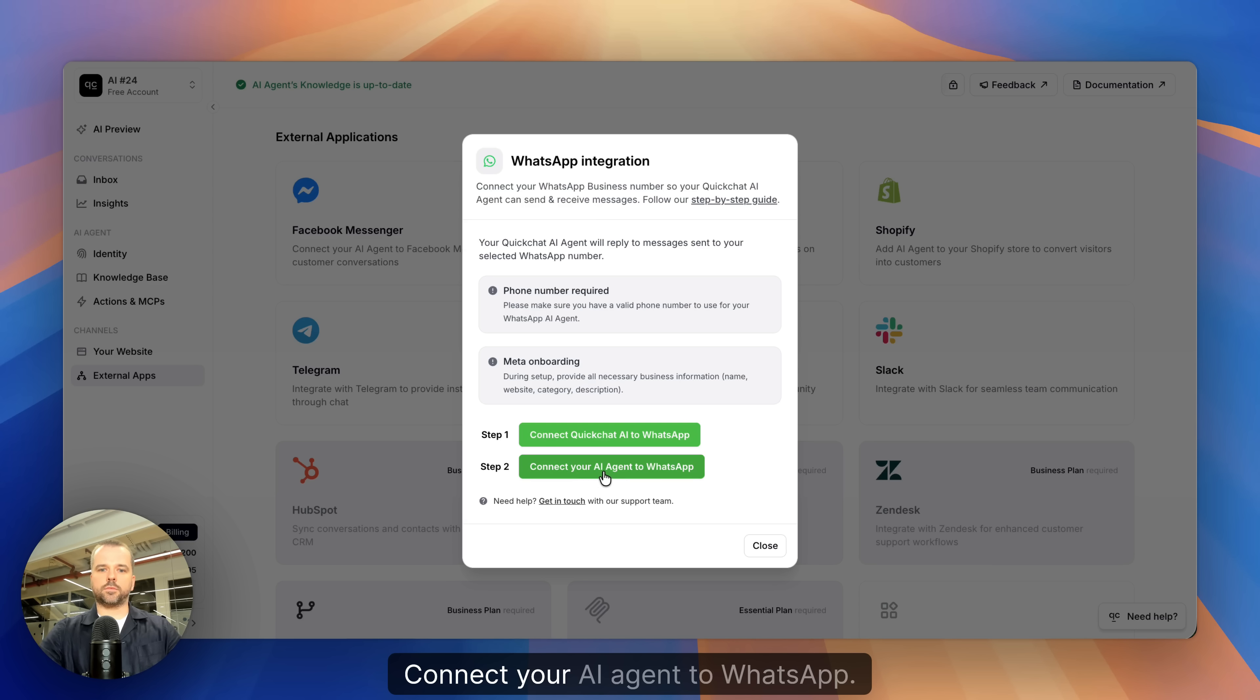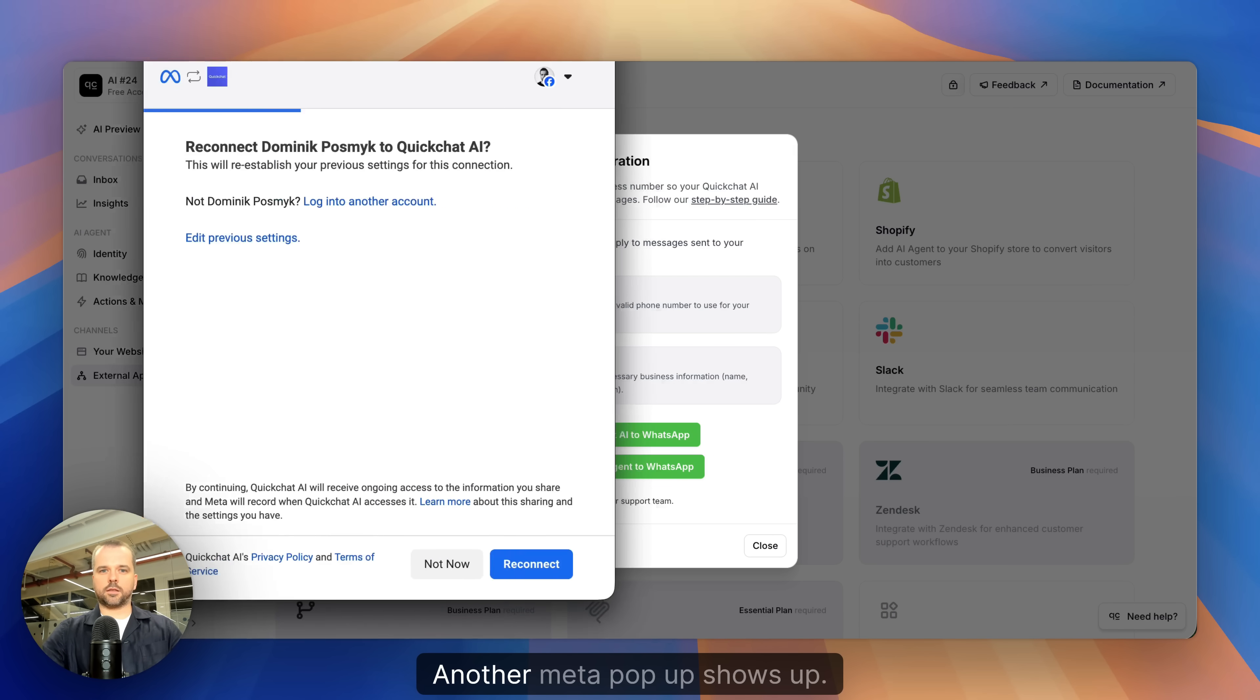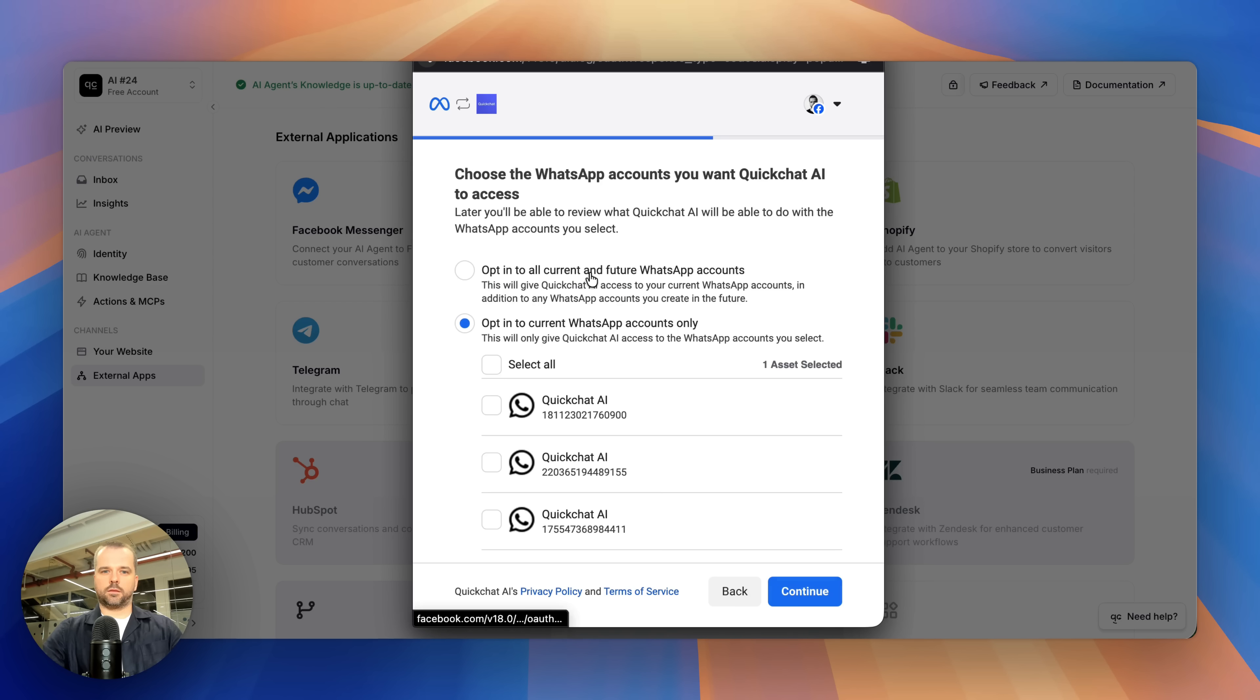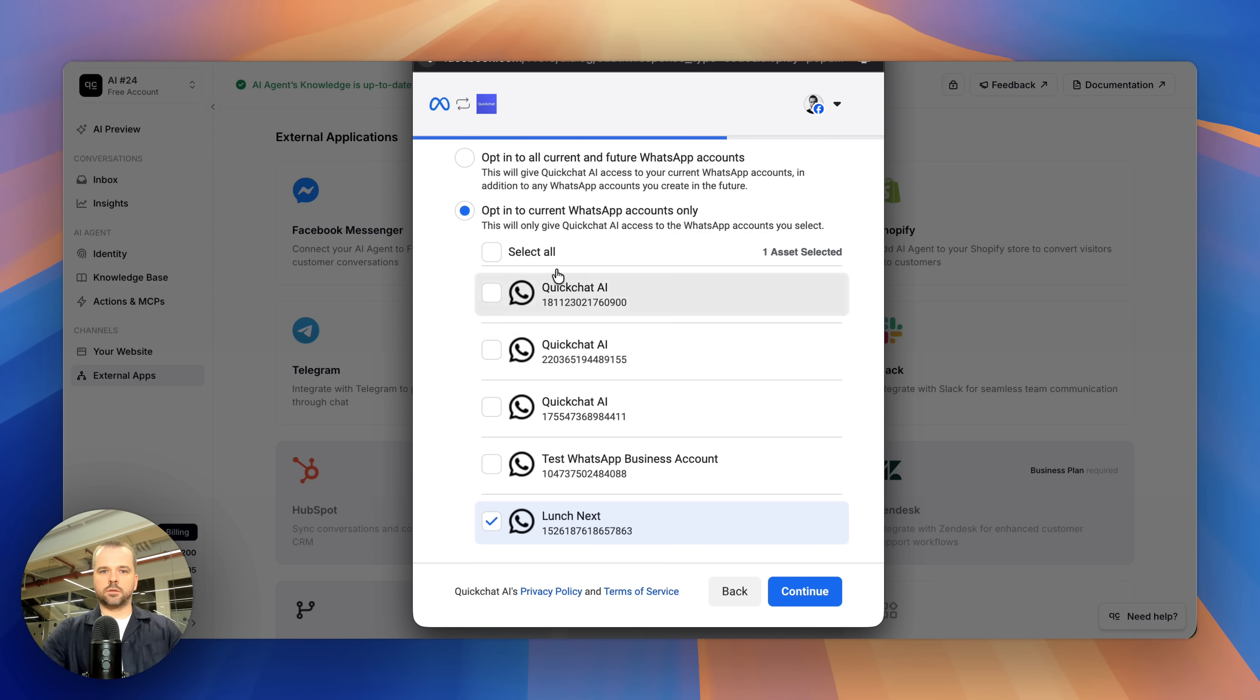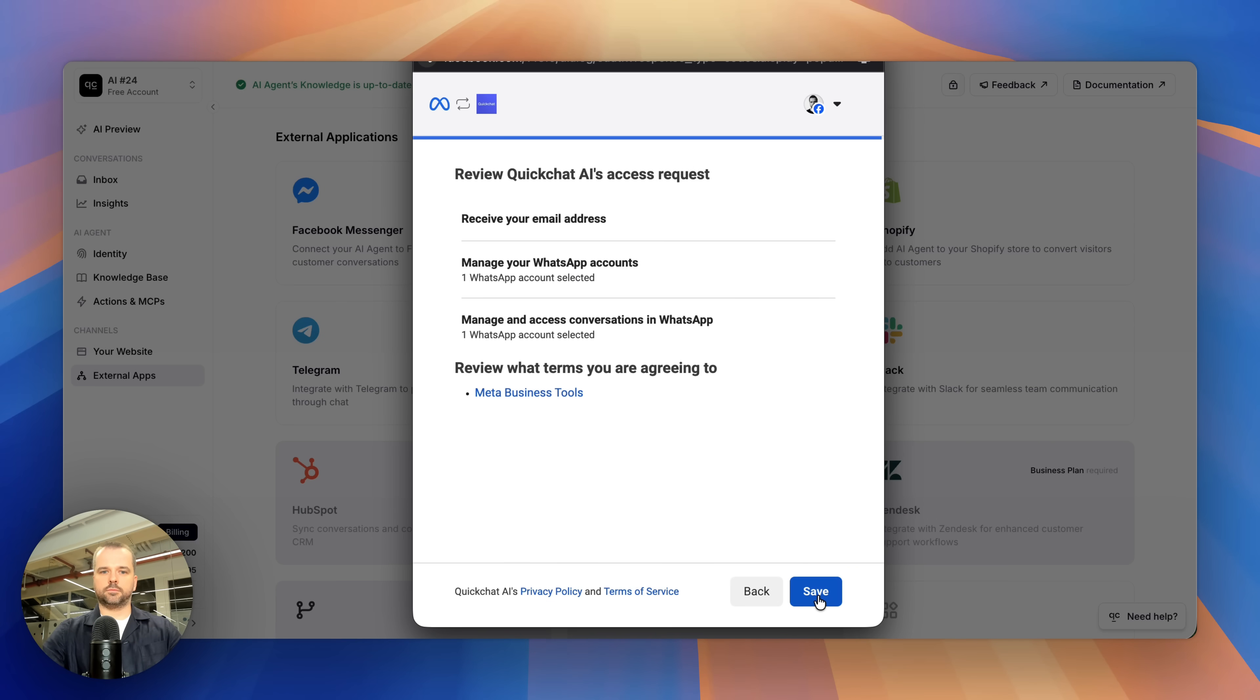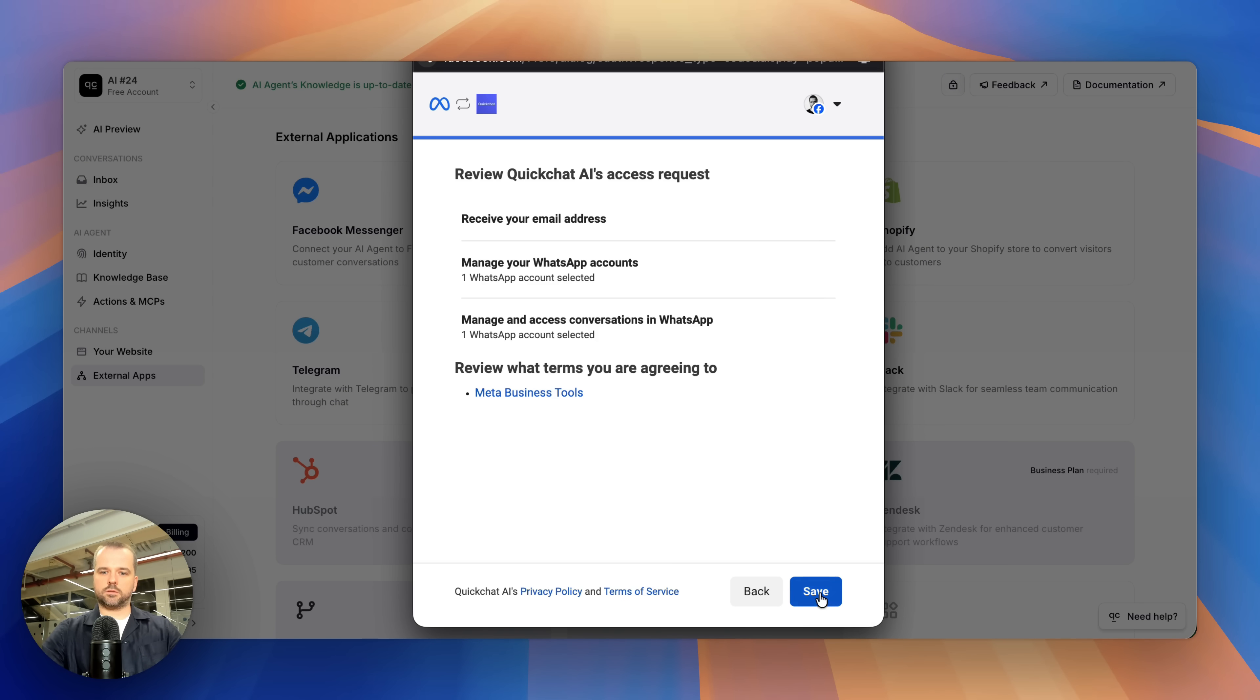Another Meta pop-up shows up. I need to select which WhatsApp business account I want to connect. Review QuickChat AI's access request. Save.